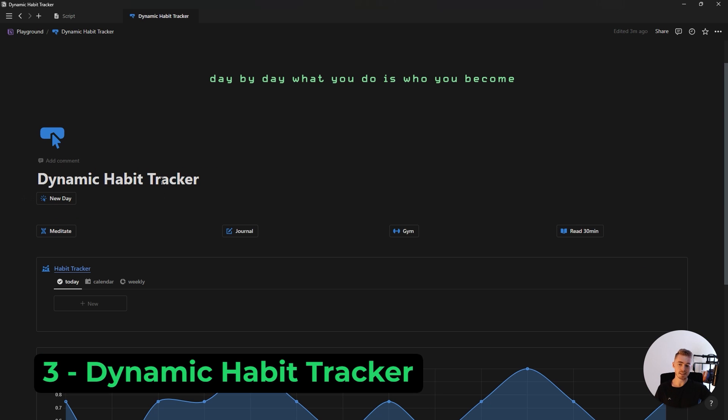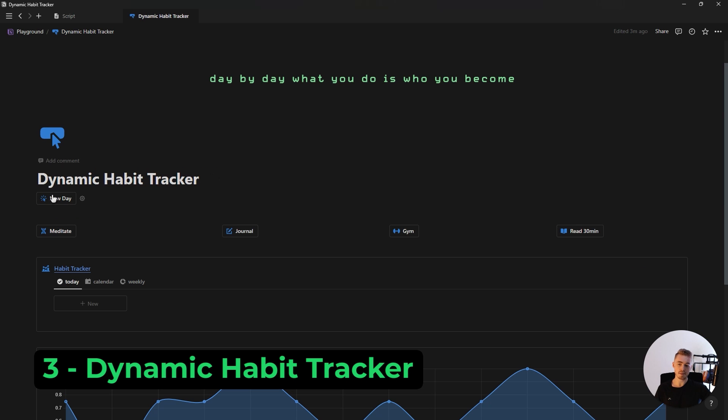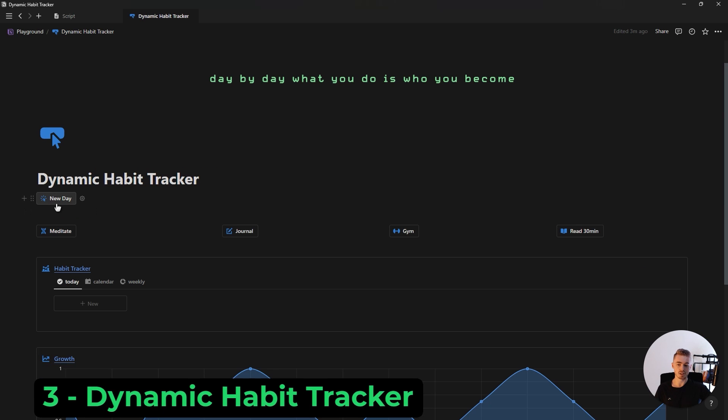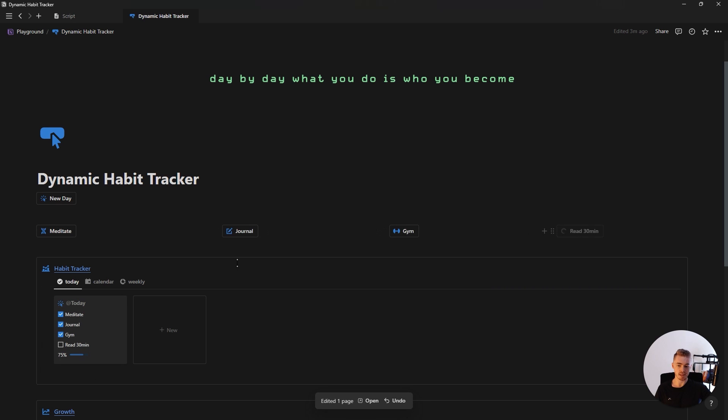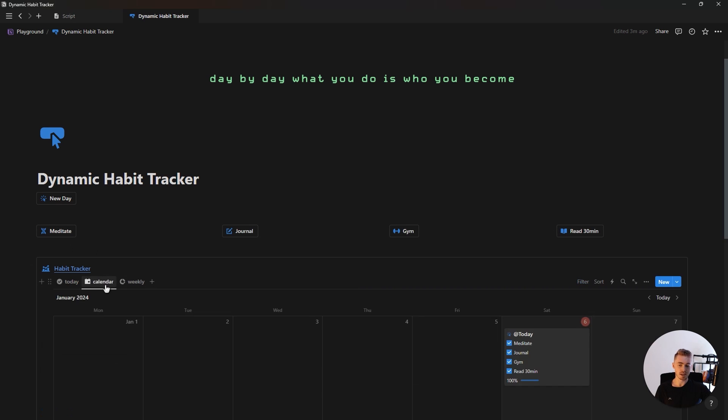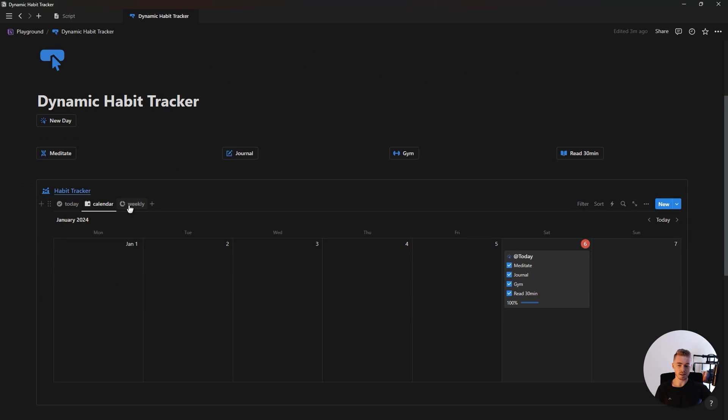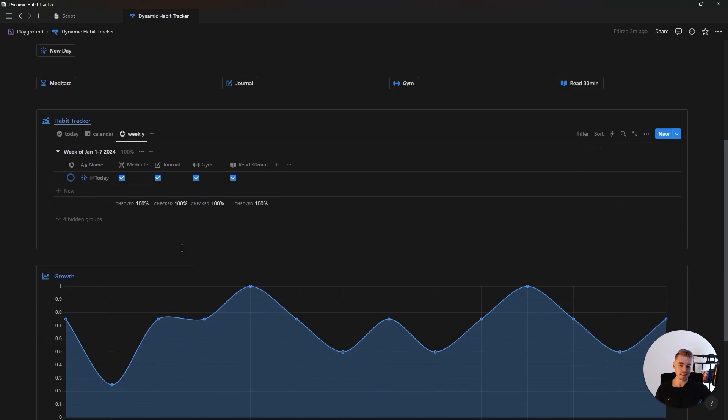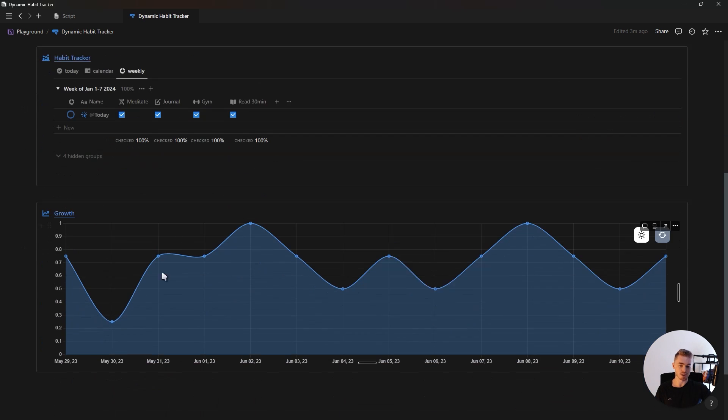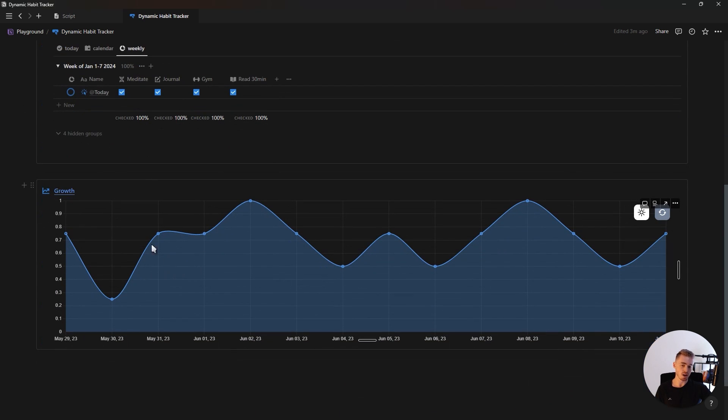Third on the list is this dynamic habit tracker that uses Notion buttons to create new days for your database as well as mark each of your habits as complete. This habit tracker also has a calendar view and a weekly view showing your total weekly progress as well as the total progress of each of your individual habits. And then lastly, this habit tracker also has a chart that will update and visualize your habit progress throughout the year.